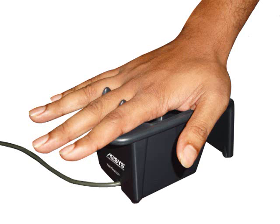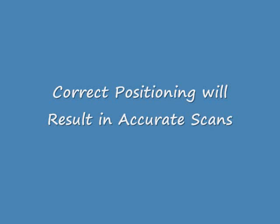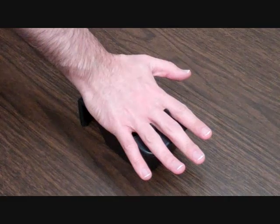This training video will demonstrate the correct and incorrect scanning procedures for the M2SYS palm vein reader. First we will look at the proper positioning of the hand on the palm vein scanner for an accurate read.